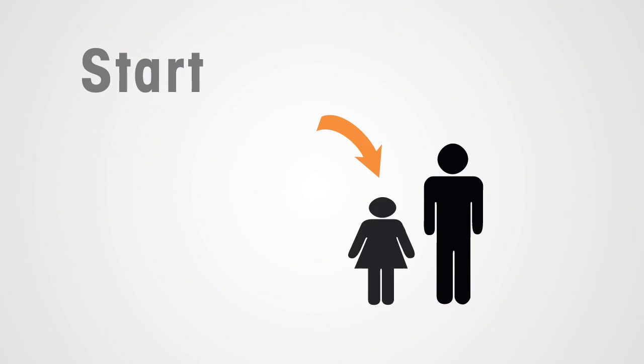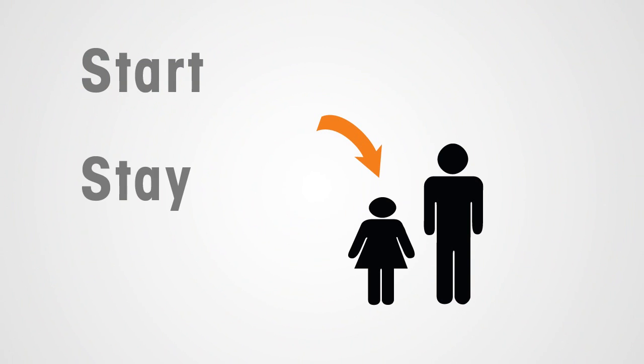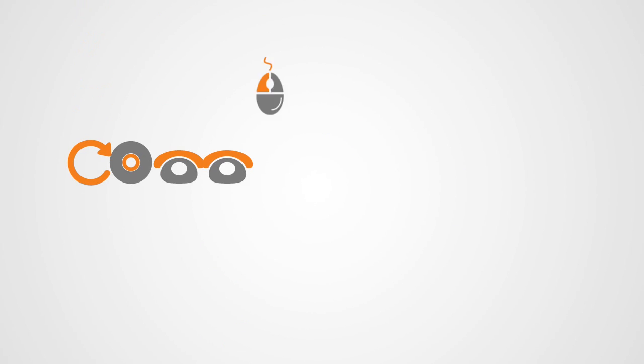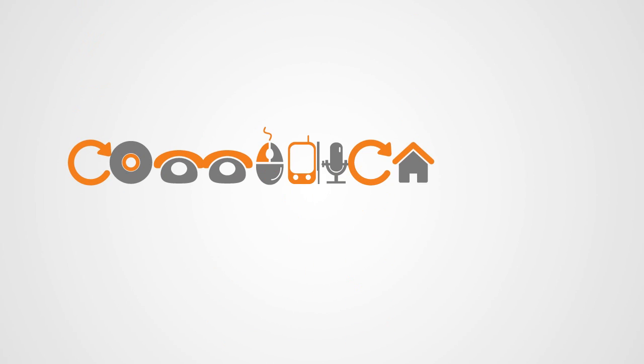You start with your child. You stay with your child, and you learn with your child. Remember that everything you do to protect your child's online experiences will help, and everything you do starts with communication.